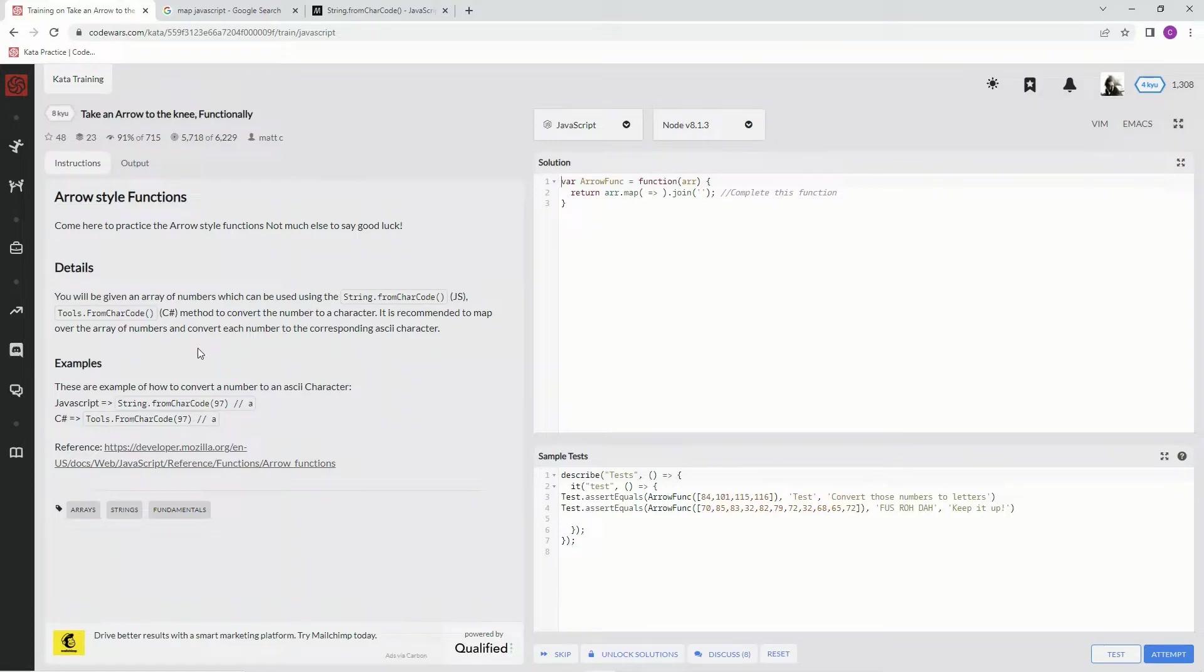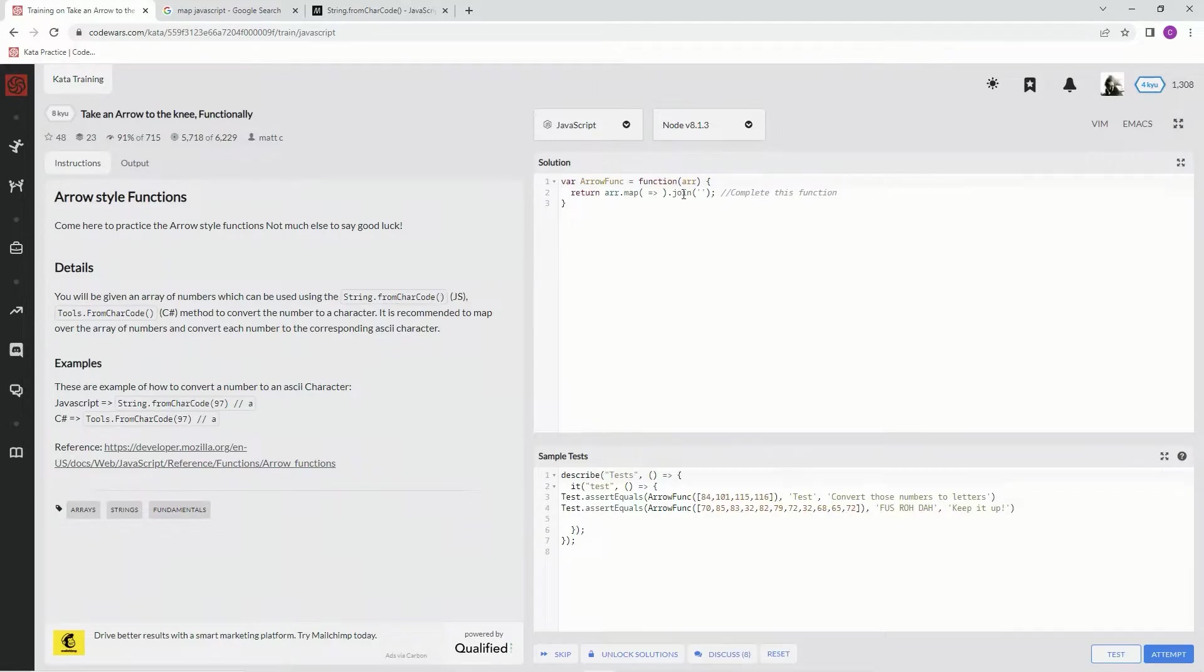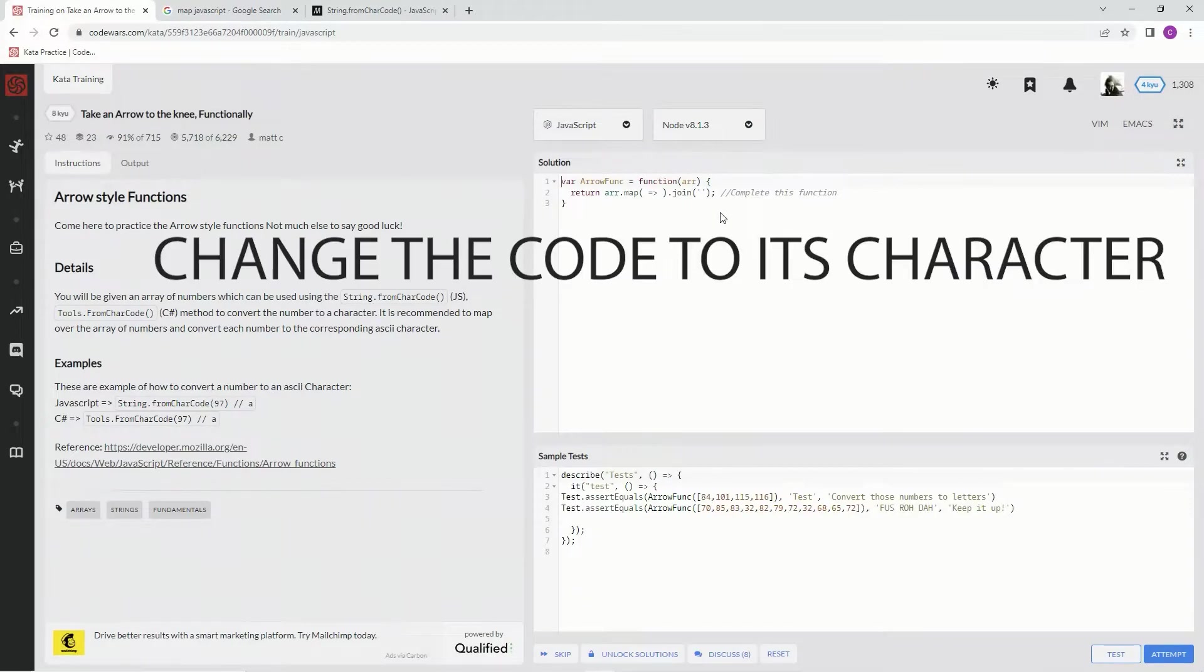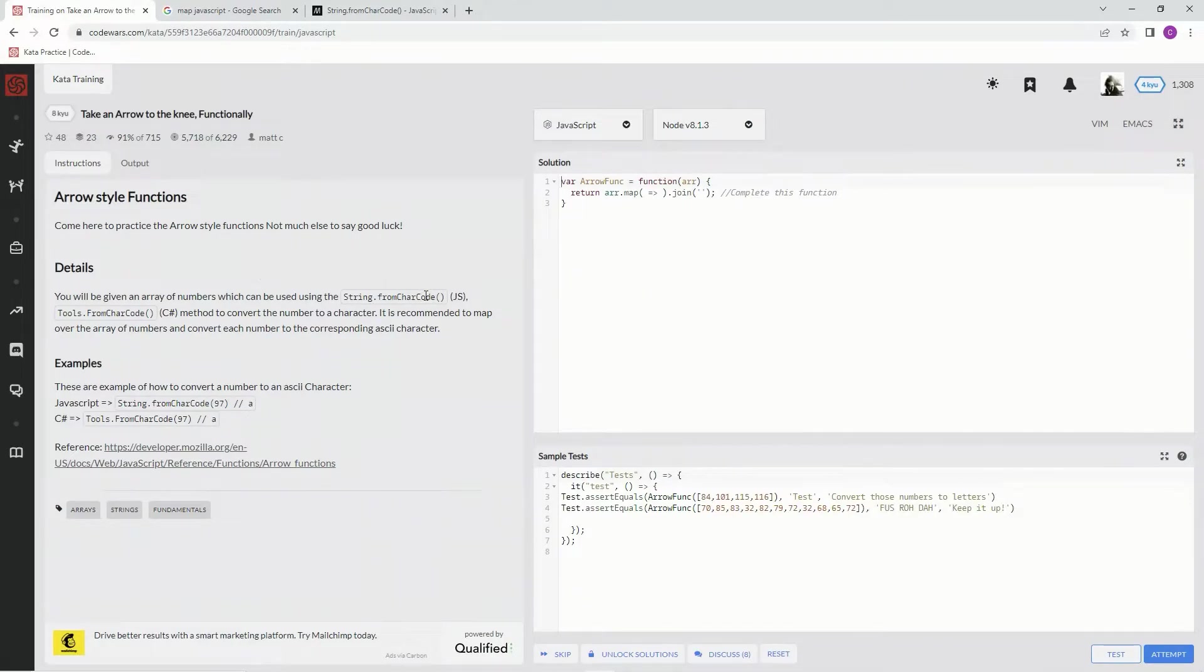Basically, we're going to be using map to use string.fromcharcode on an element, on each element in this array, to check what the character code is.